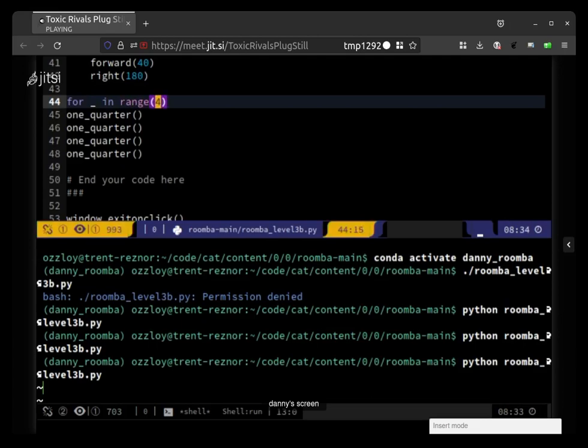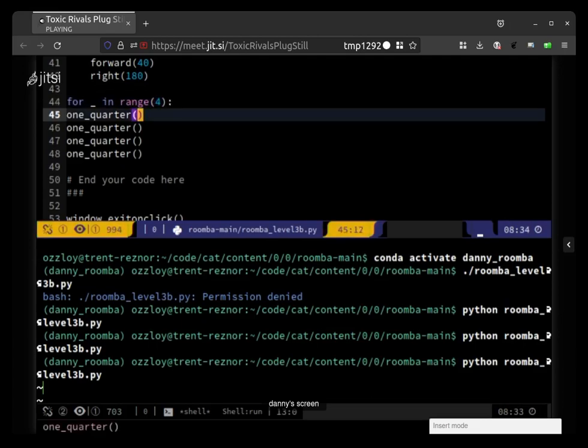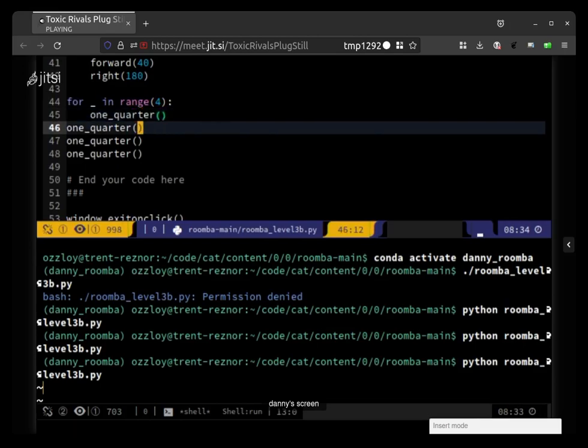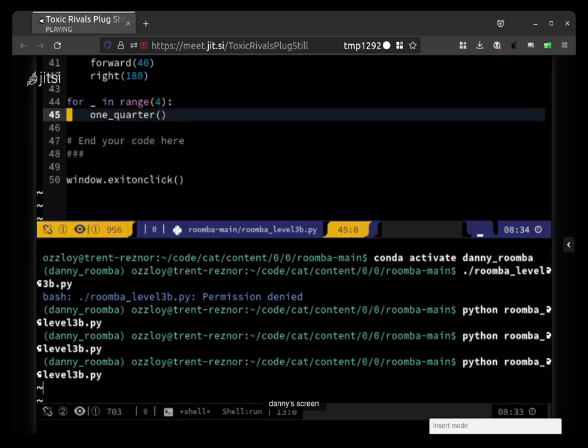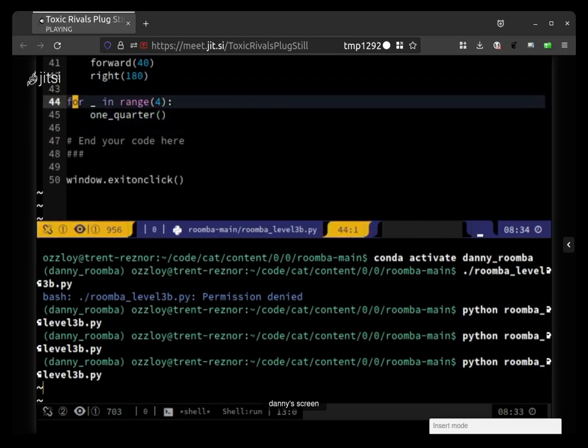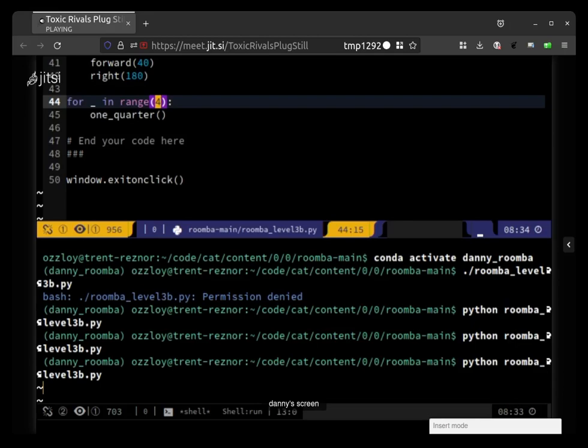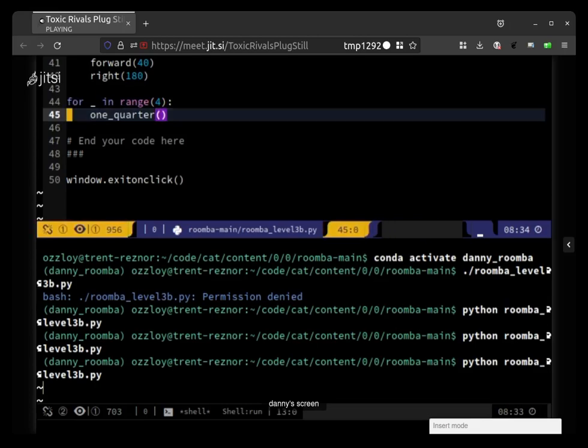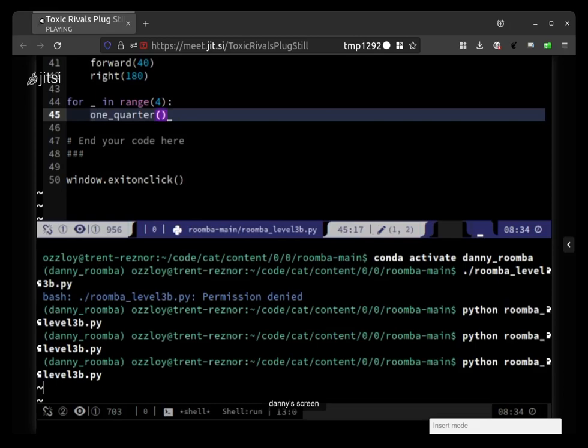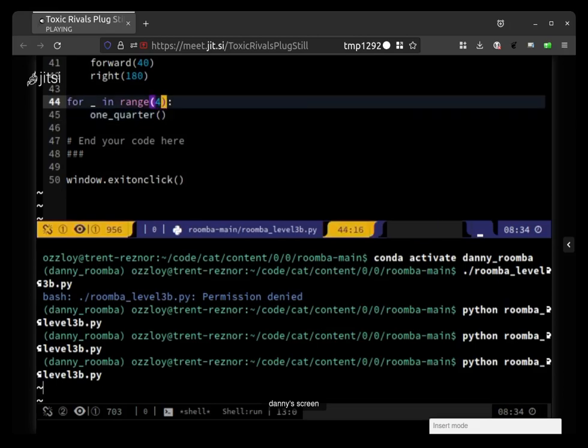For underscore, so this right here is, for space underscore space in range and then however many times you want to repeat. And then inside, indented a bit, you'll have code that you want to be repeated some number of times.